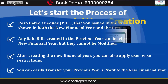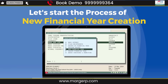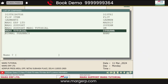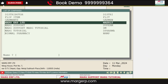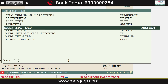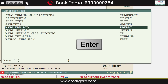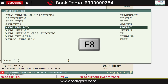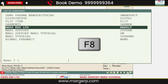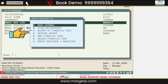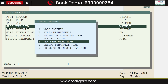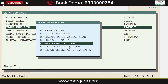Now let's start the process of creating a new financial year. Firstly, we will select the company from the list of companies for which we want to create a new financial year, and press Enter on it or press the F8 key. Then on this window, click on the New Financial Year option given here.